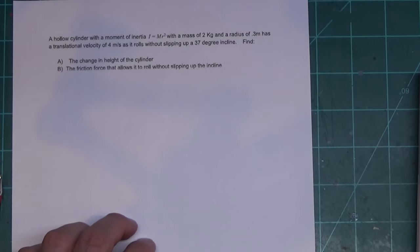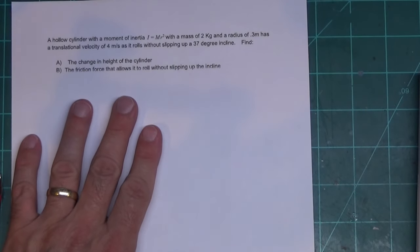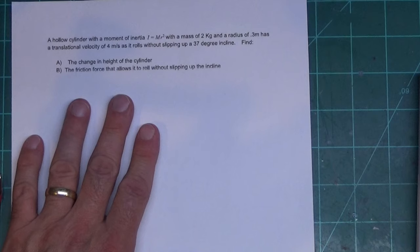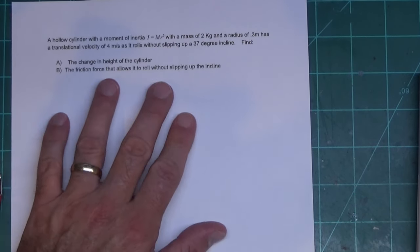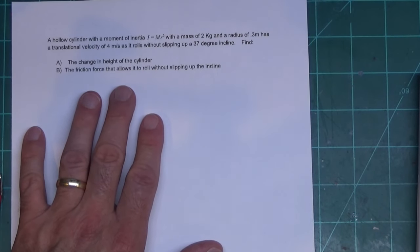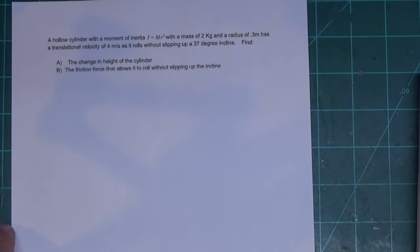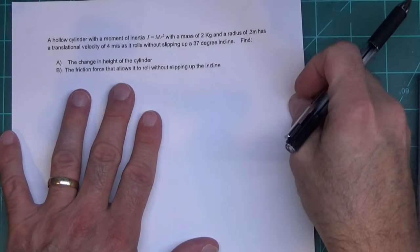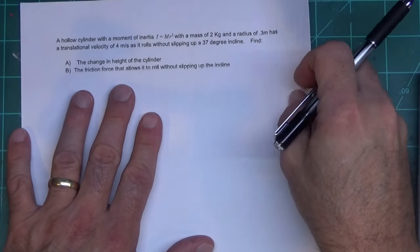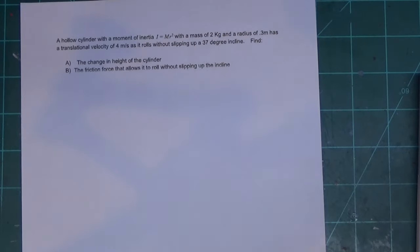We're doing a rotational energy problem: a hollow cylinder rolling up a hill. We want to find the change in vertical height, and the friction force that allows it to roll without slipping up the incline. Part b is the tricky one. Part a is just an energy problem — the work done by friction for a rolling object is essentially zero; friction is just allowing it to roll up the hill.